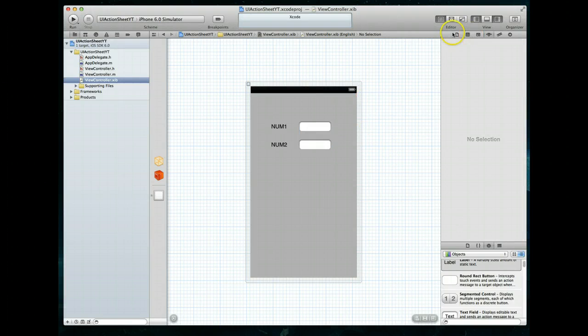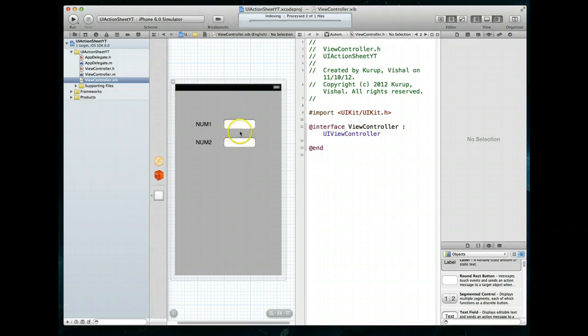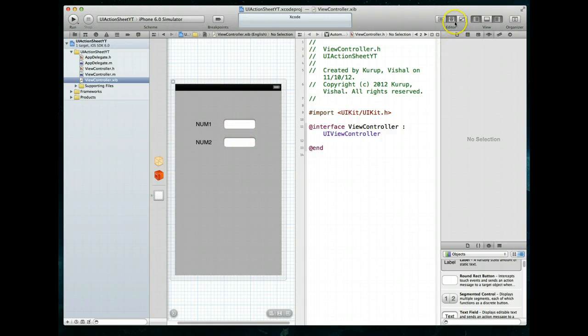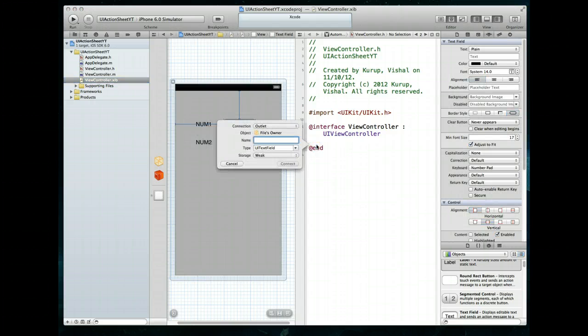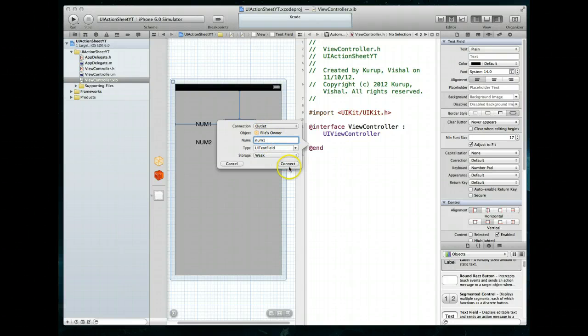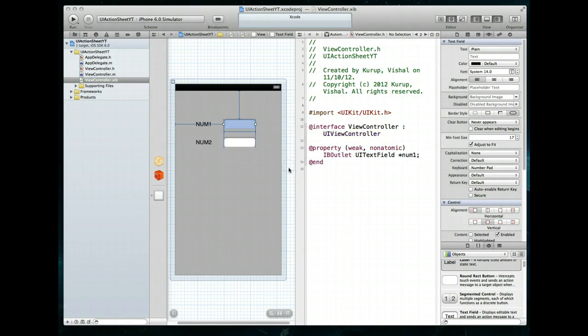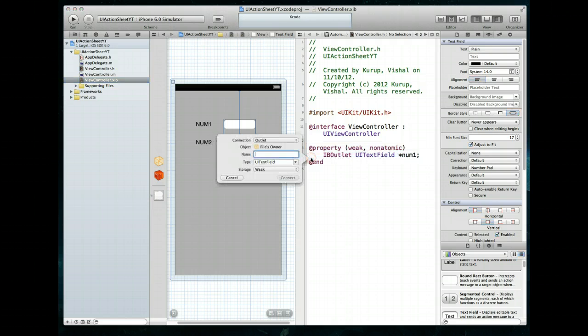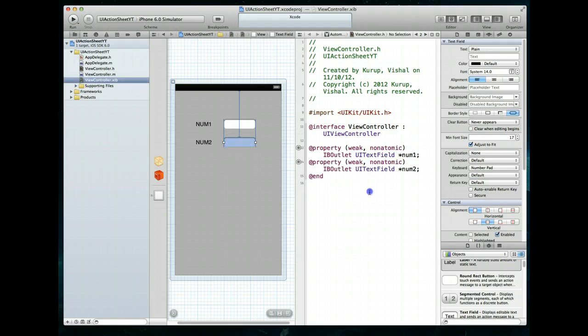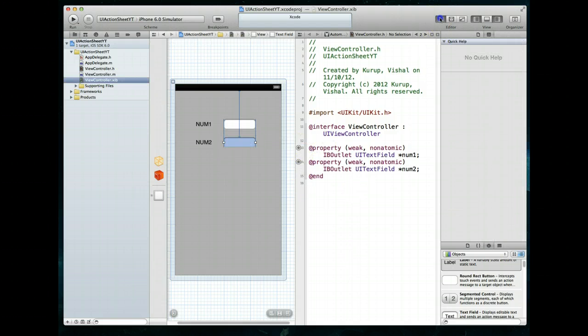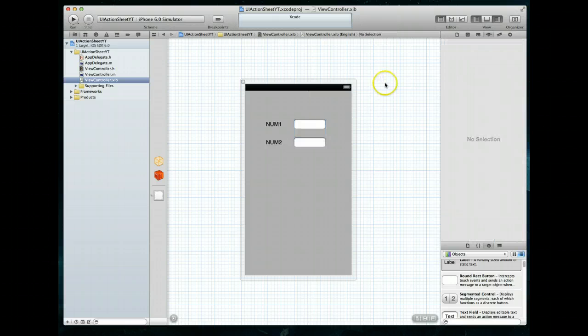Now, we should also just, for good practice, go ahead and create an IB outlet to these particular text fields. And I like doing them as I'm building them. So what we do is we open up the assistant editor and then sort of right-click and drag a connection here into our header file. We'll just call this one num1. And it is going to be an outlet, so these values are correct. Second one will be num2. So let's drag a connection here. We'll call this num2. And we'll hit connect as well. Let's go back to our standard editor. Command S to save. And we are good to go there.